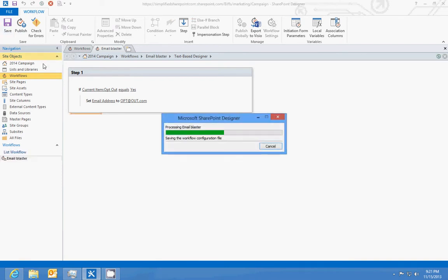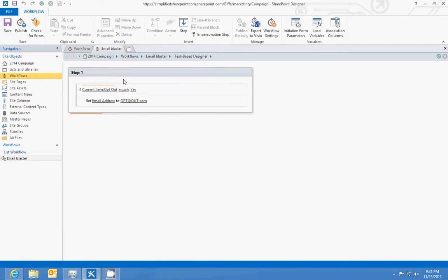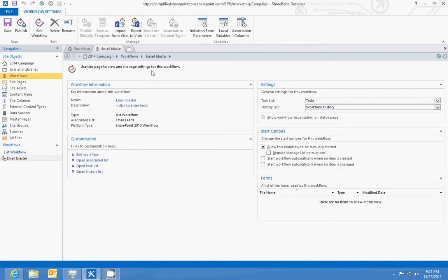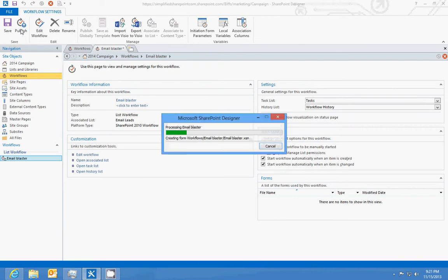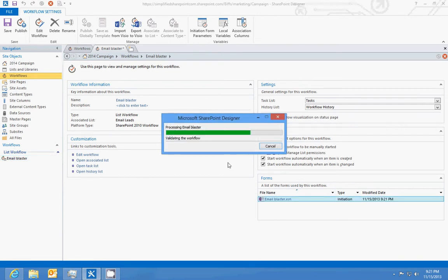Now we're going to go to the email blaster main page and set start workflow when items created and when it's changed. So if they ever call in and say stop sending me emails, or they send a response to our website that says unsubscribe, then we will take them out of there and that'll update the list and change our email address. So we'll publish this.